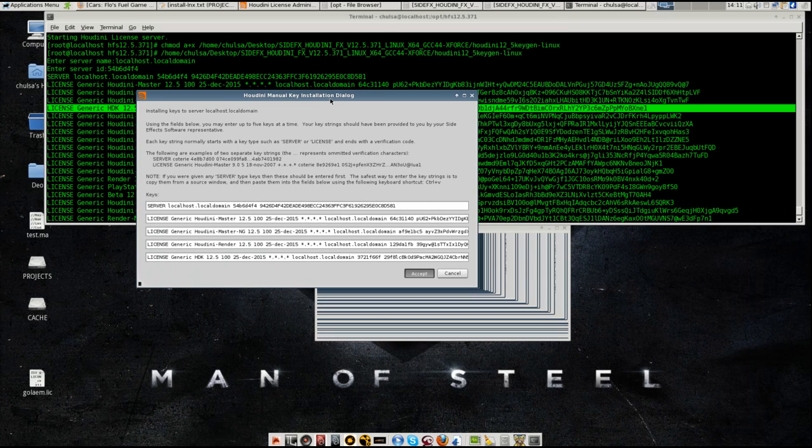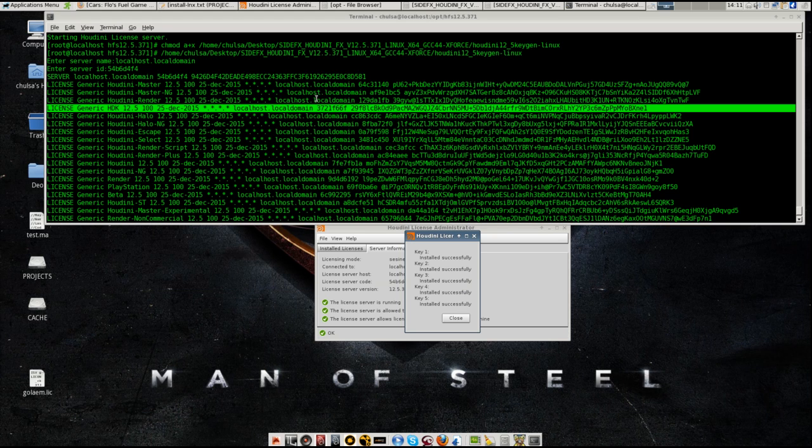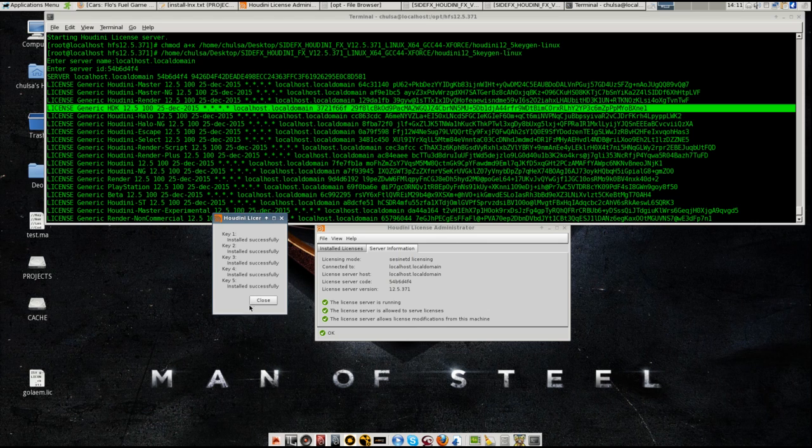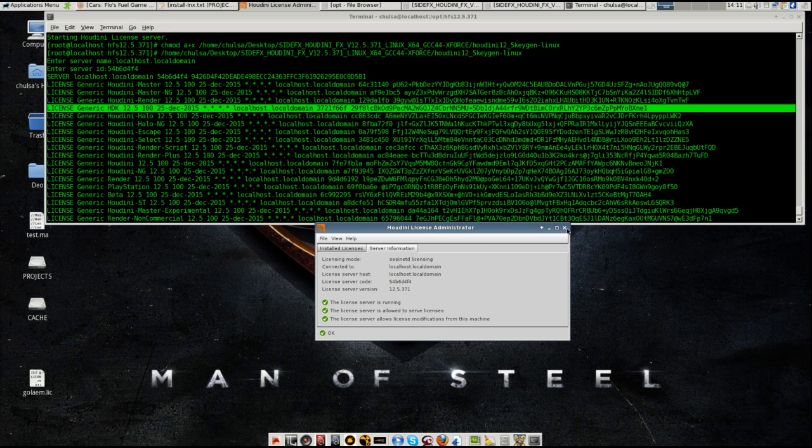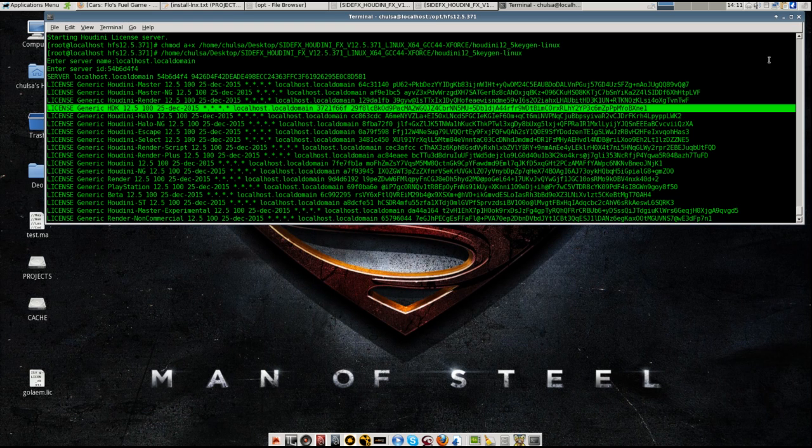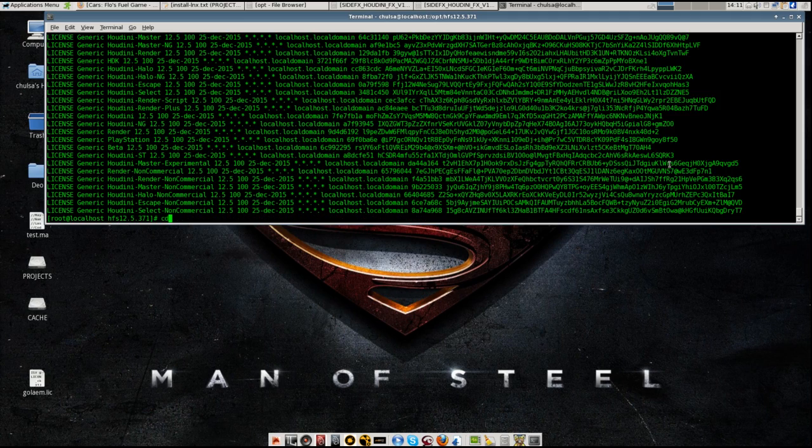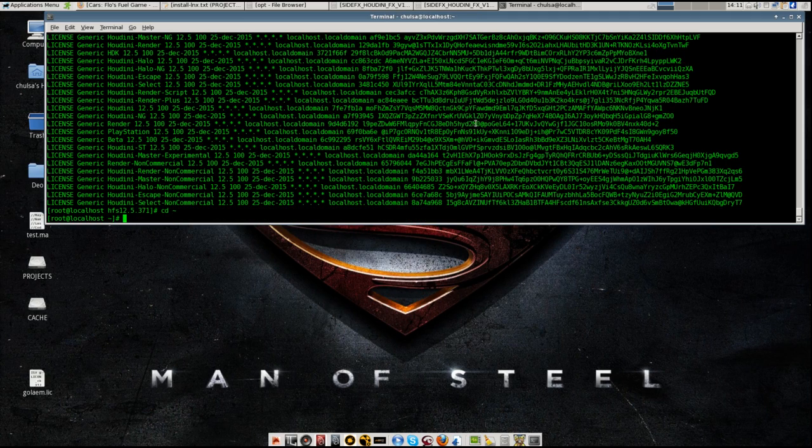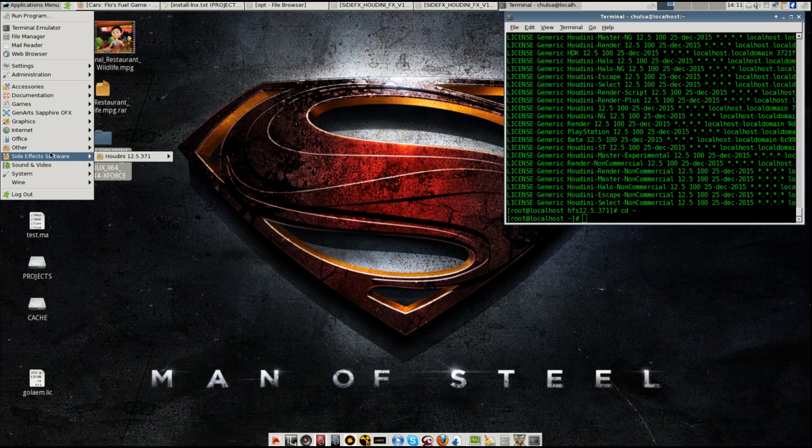Alright folks, I'm pretty sure it's running. I don't use GNOME. I use XFCE 4.8 or whatever. It successfully installed. Everything is okay. Now you can close it. I can cd back. So let's see if it's running or not. You come to Side Effects Houdini folder here.